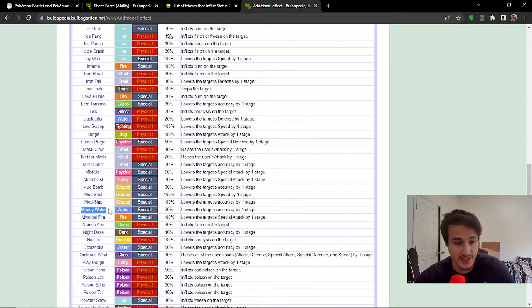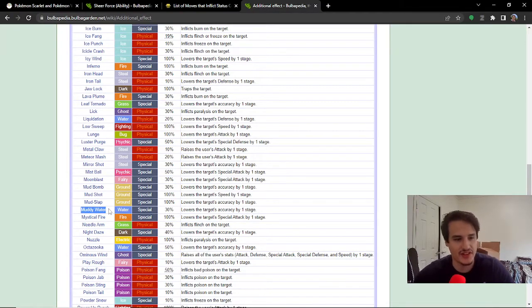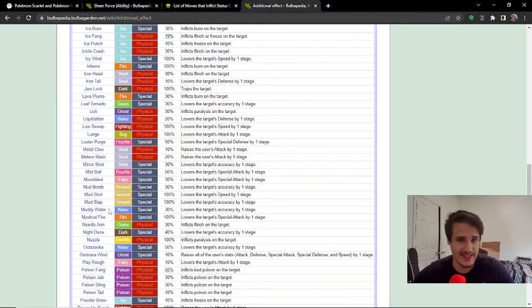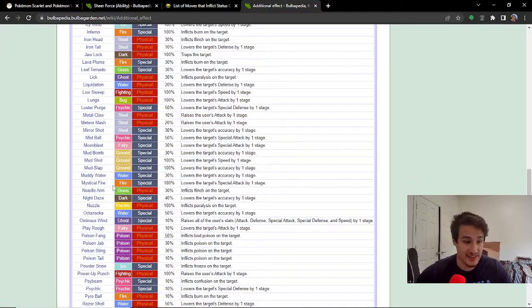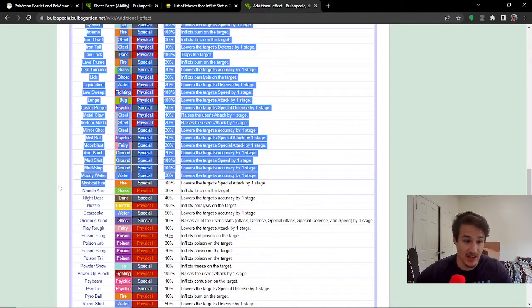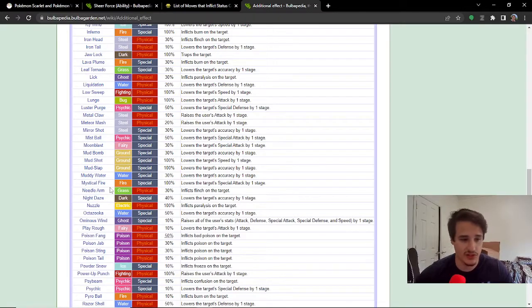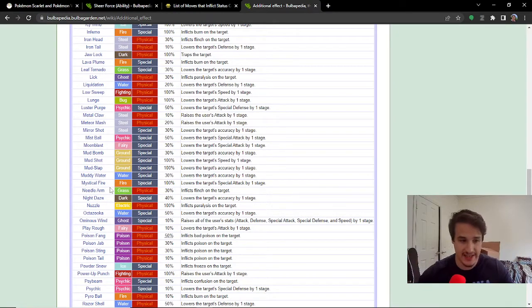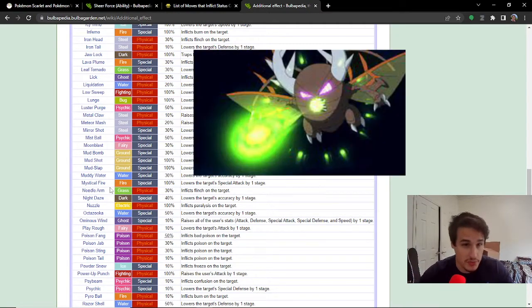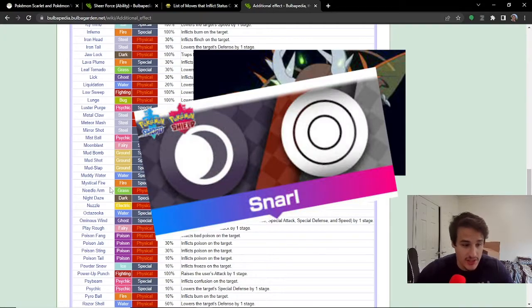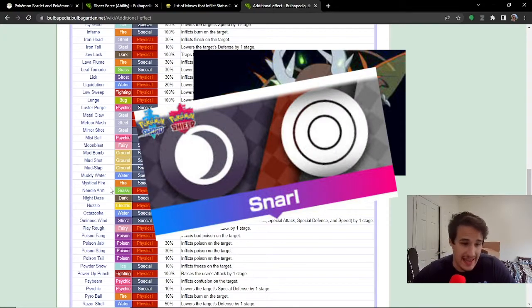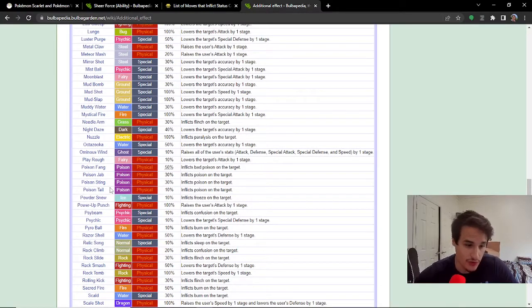And even moves like Moonblast and Muddy Water are going to not affect your stats. So, that 30% chance in both of these moves feels like it happens a lot more often than it should, and it's really nice to not have that accuracy drop. I think one move that's really affected by this a lot is Mystical Fire. So, if you have a support mon that has Mystical Fire to try to drop the special attack, or even something like Struggle Bug, which is essentially just Bug Snarl,